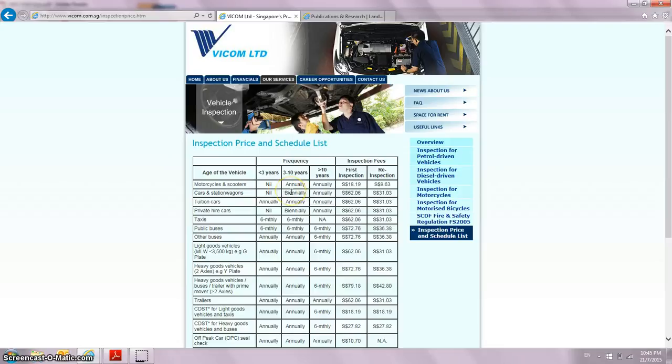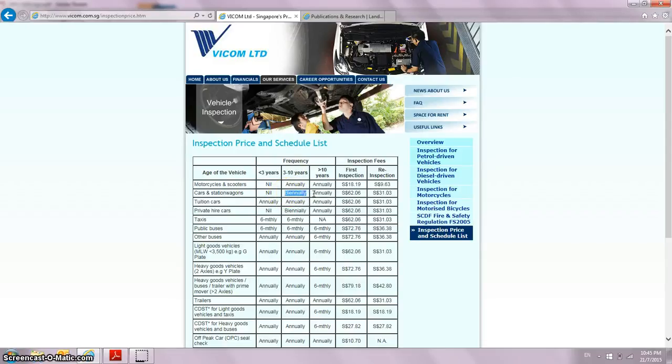So if my car happens to be maybe nine years old, this is the category that I fall into. When it reaches ten years old, it means that I need to do annual inspection.